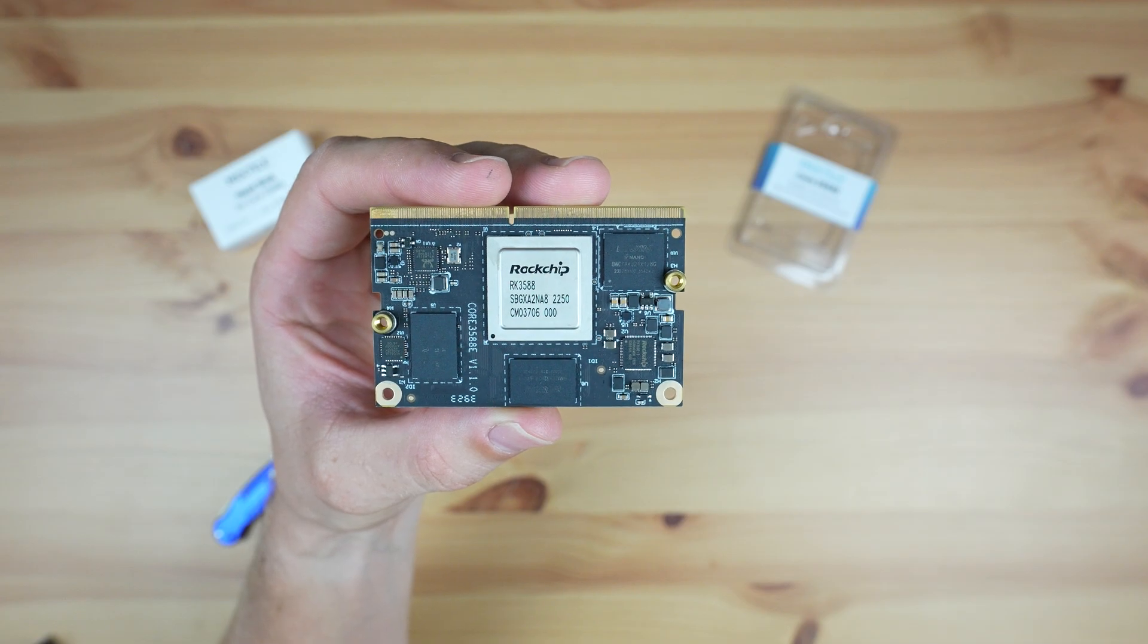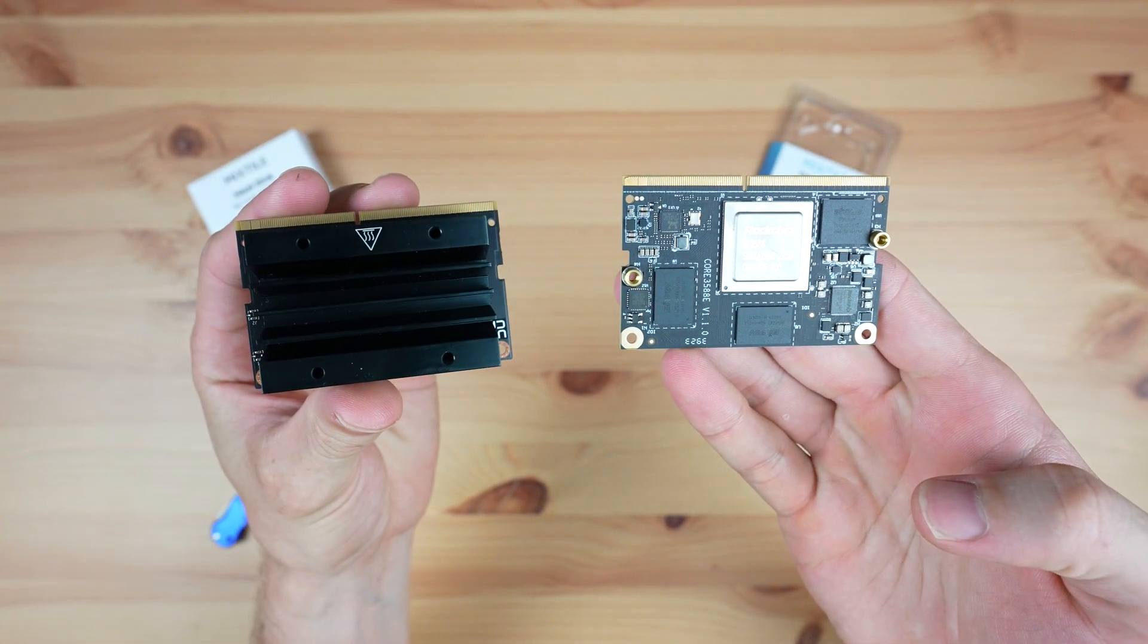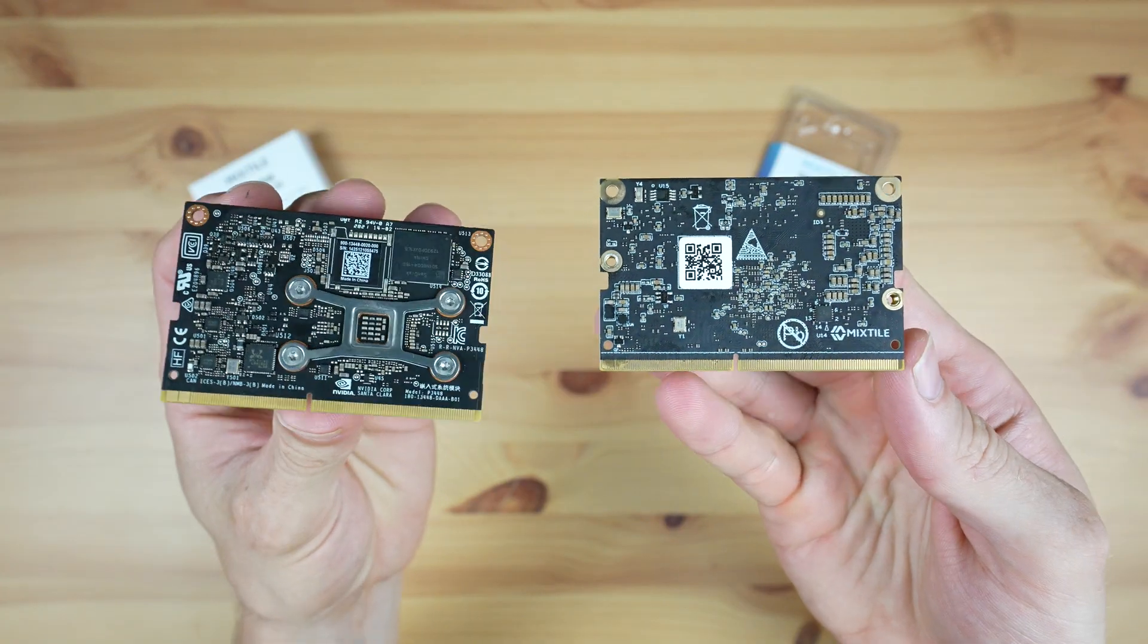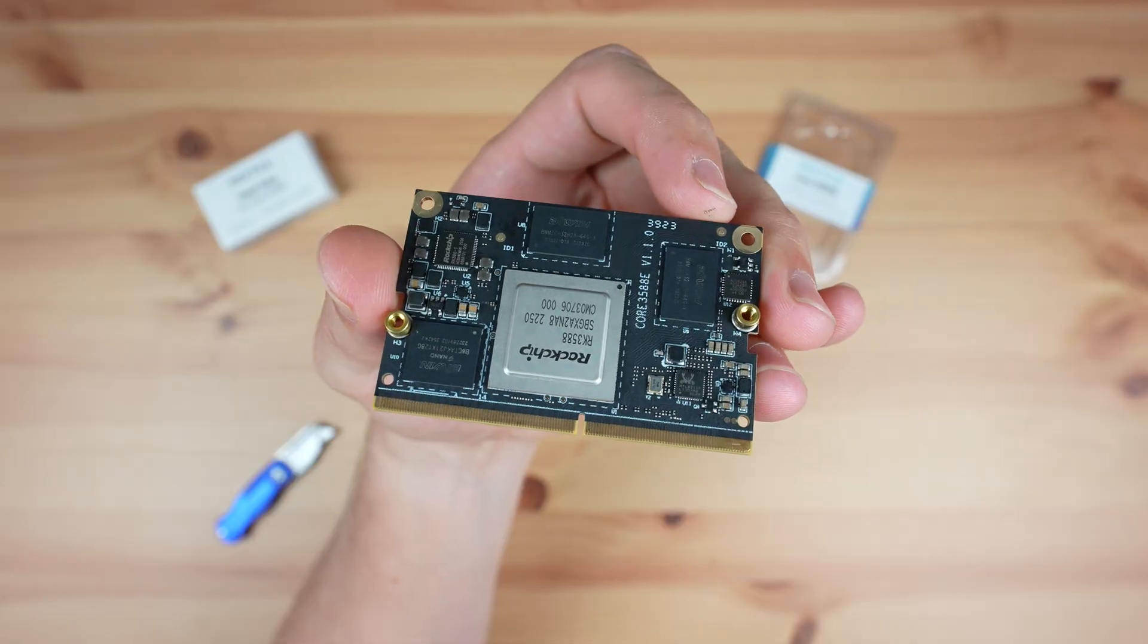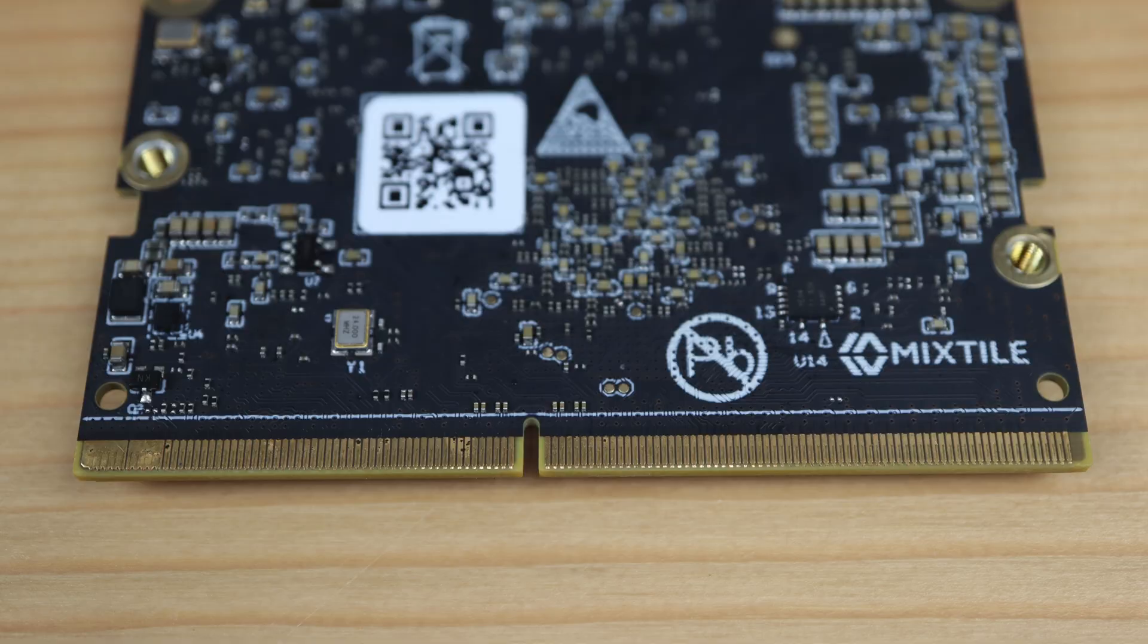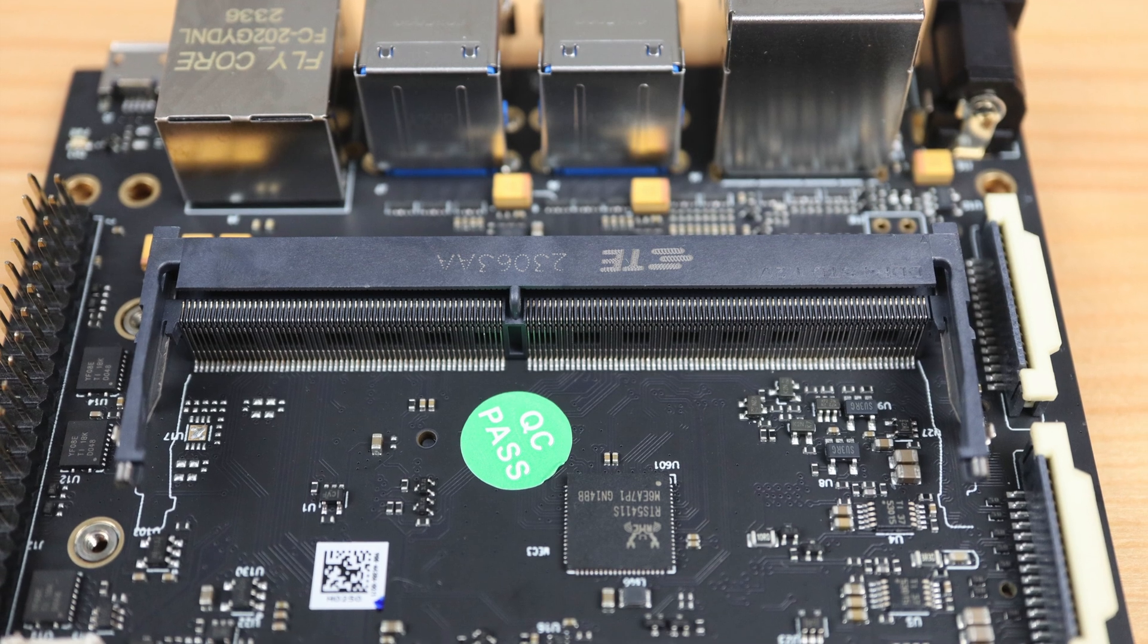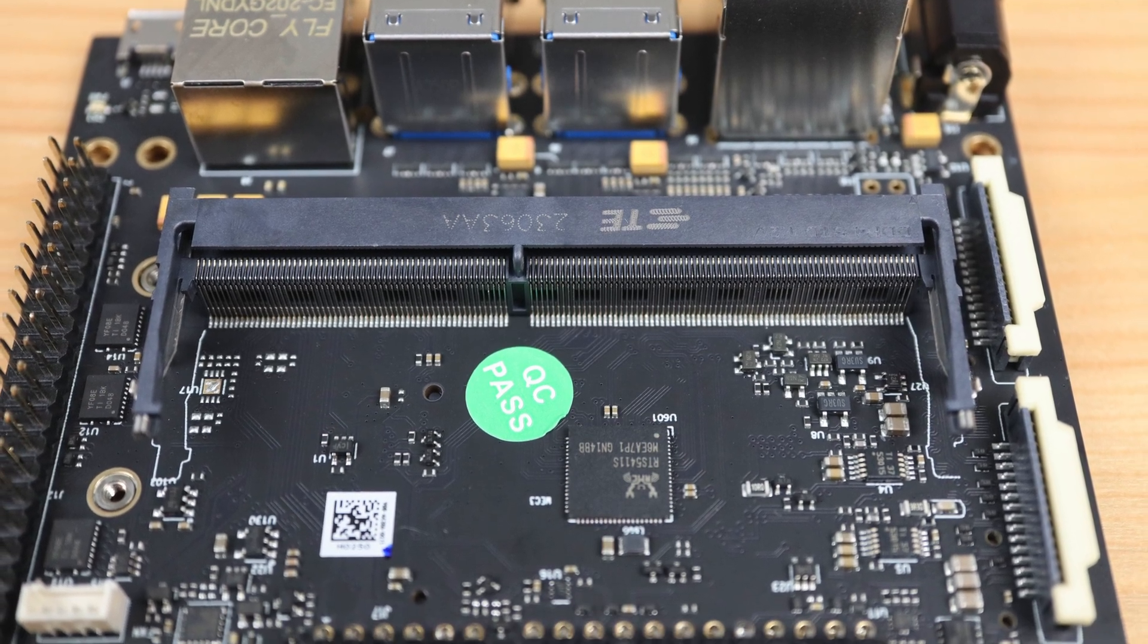It's got the same 69.6x45mm form factor as the Nvidia Jetson TX2NX module and uses the same 260 pin edge connector, so it's compatible with many of the same carrier boards.